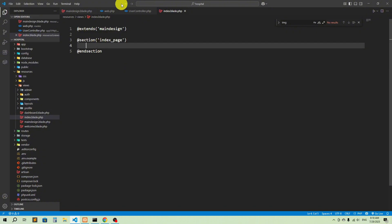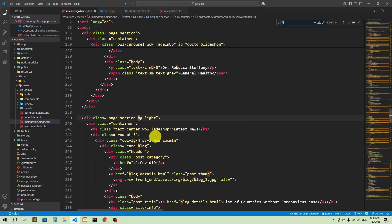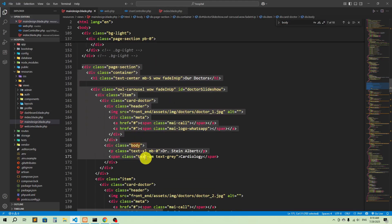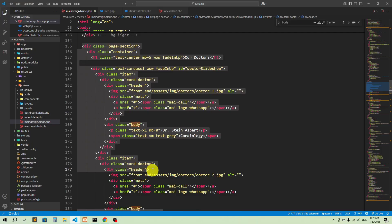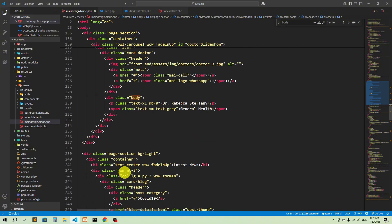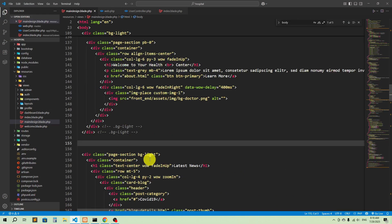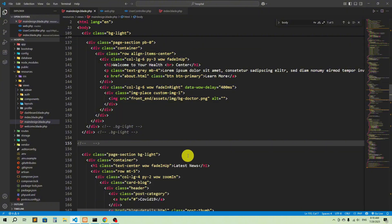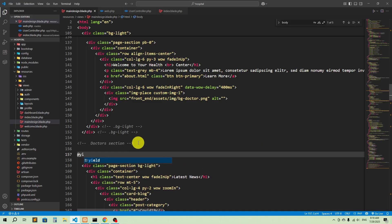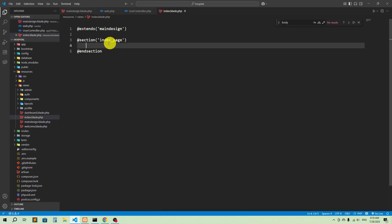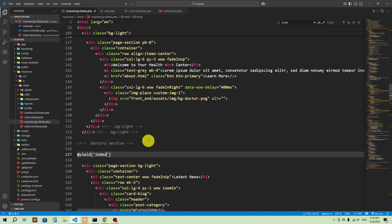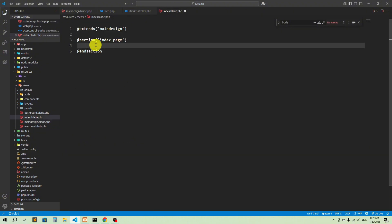Now I'll cut the body content from main_design and add it inside index.blade.php. In the main design, where the body content was, I'll add the doctors section placeholder and use '@yield' — specifically '@yield("index_base")' — so the section name is 'index_base'. Then in index.blade.php I'll paste everything I cut from the main design.